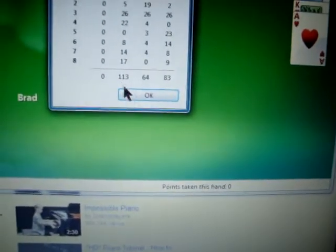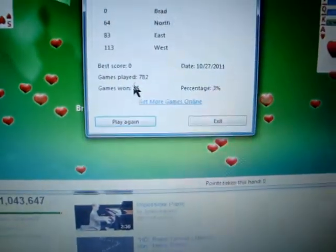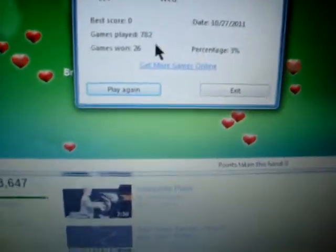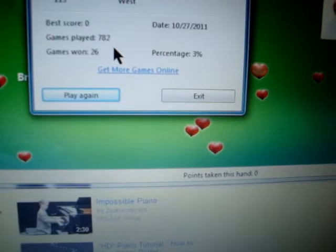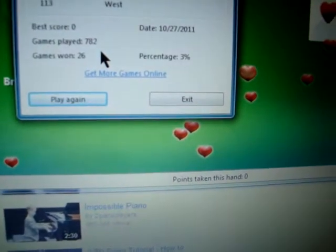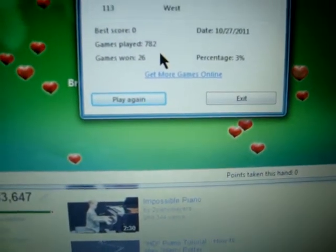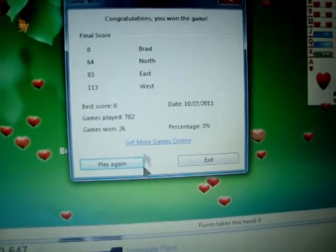Before my battery dies, I want to get on video how many attempts it took me to do that. Games played: 782.